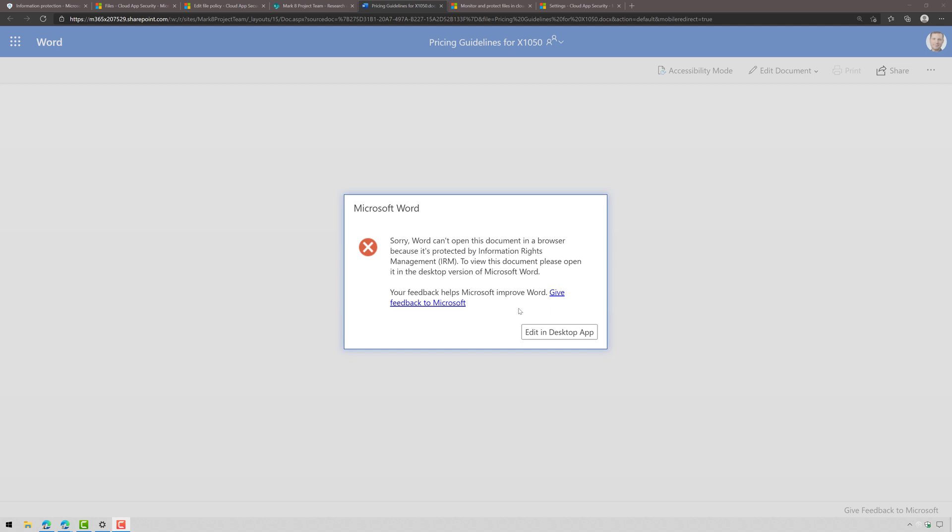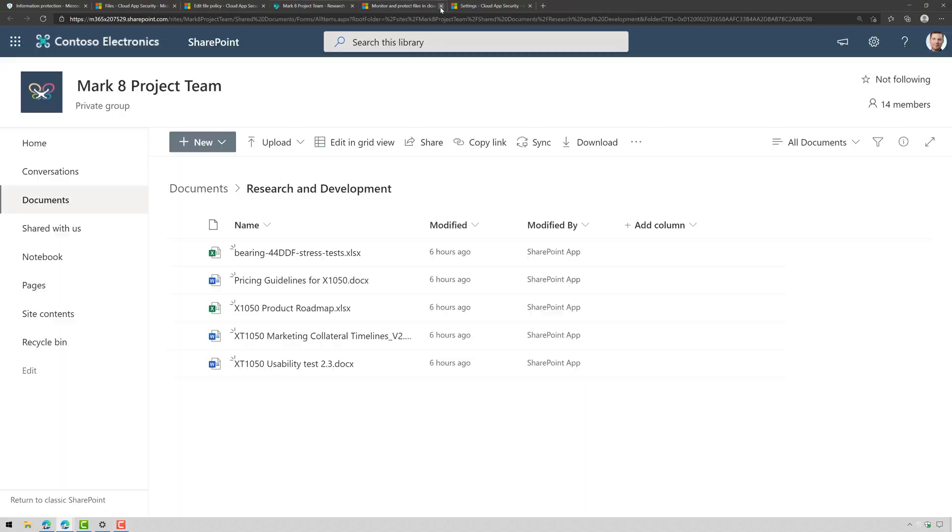Now I don't have my tenant set up to allow Azure Information Protection and SharePoint Online in the web browser so shame on me I got to go back and do that but here you can see the label did get applied to all of those files.